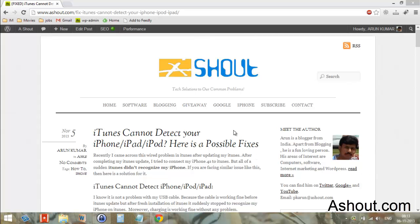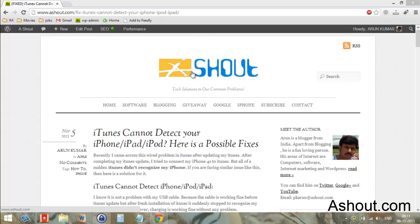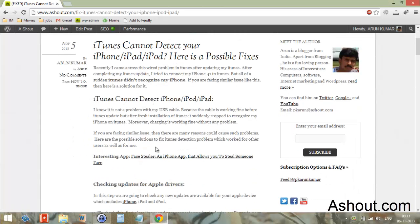Hi guys, this is Arun from Ashout.com. Today I'm going to talk about fixing the iTunes cannot detect your Apple device problem. This is Method 2. If this method doesn't work, check Method 1 and Method 3 videos—the links are in the description box. Now let's move on to the second method.